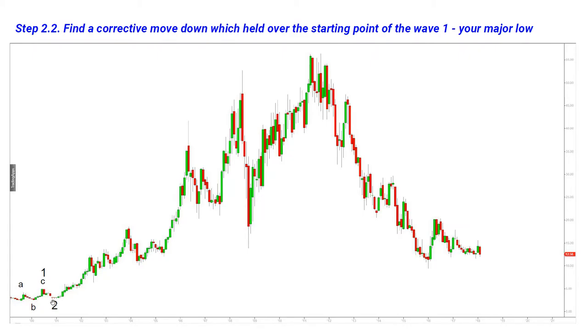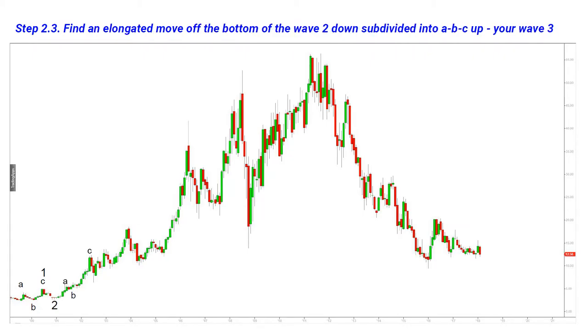We are here now. We need A-B-C down — and this is it: A, B up, C down. Very easy. So what we are looking for next is A-B-C up — A, B, and C — and that would be wave three.